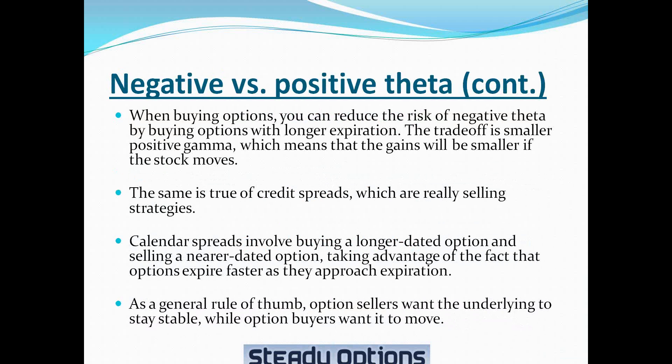When buying options, you can reduce the risk of negative theta by buying options with longer expiration. As mentioned, options with longer expiration will have lower negative theta. They will decline at a slower rate, which means lower risk. Of course, there is a trade-off, and the trade-off is smaller positive gamma, which means that the gains will be smaller if the stock moves. And this is an important point to remember. Everything comes with a trade-off, there is no free lunch.